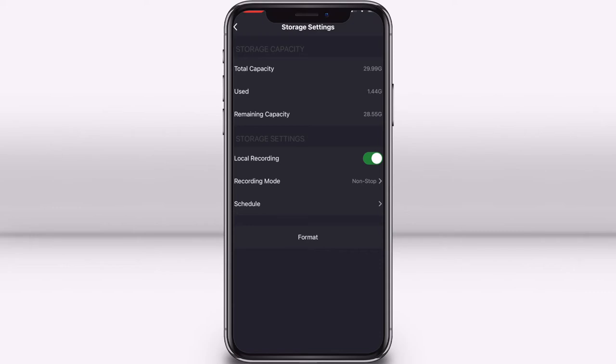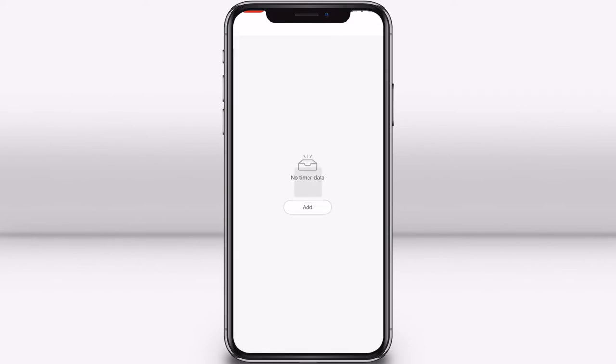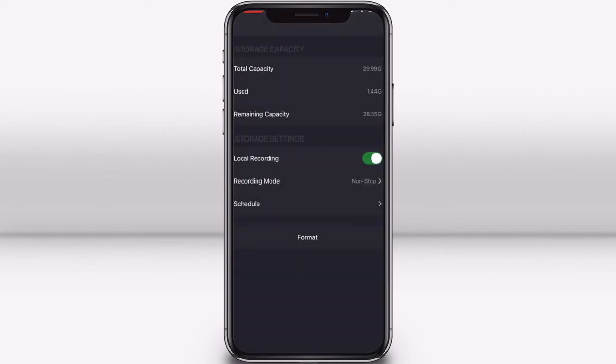You can also add a schedule if you want it to record just at a certain time. On this screen at the bottom, you can press format to format your micro SD card.